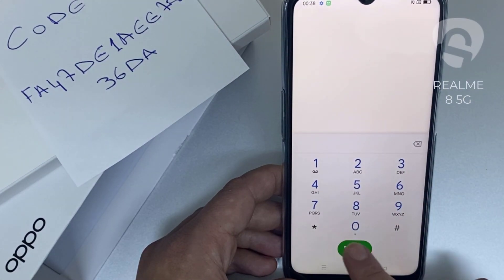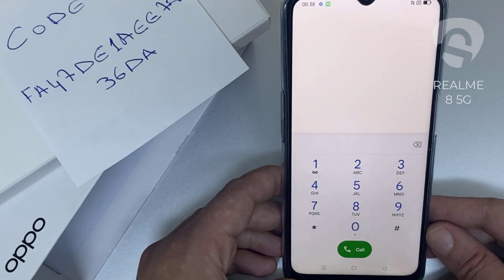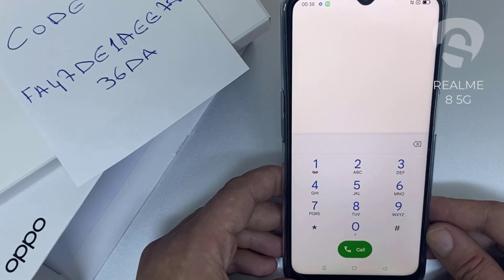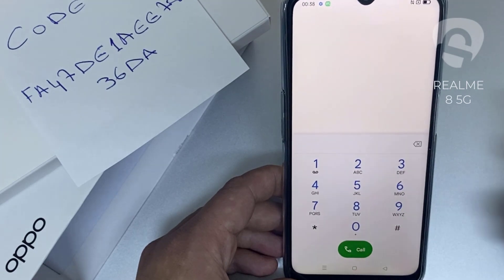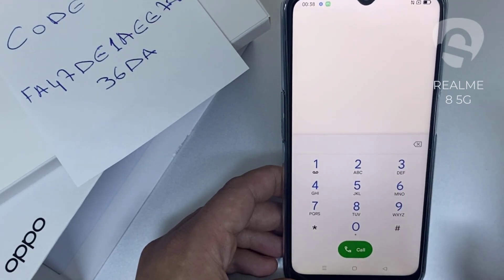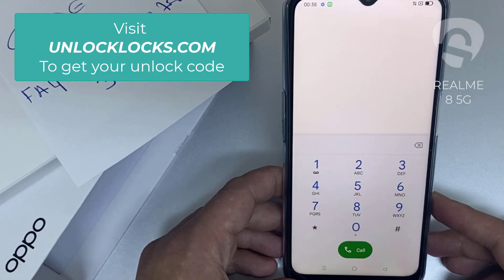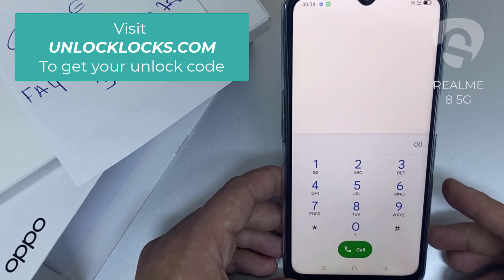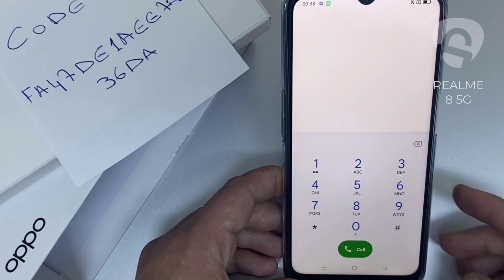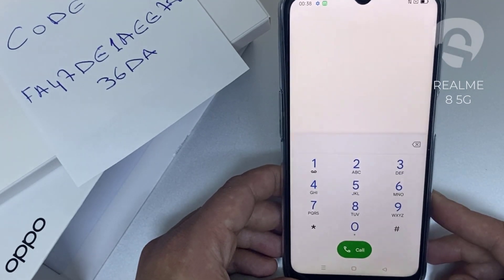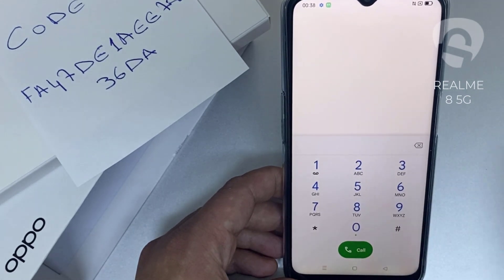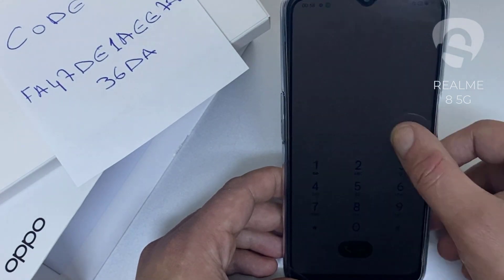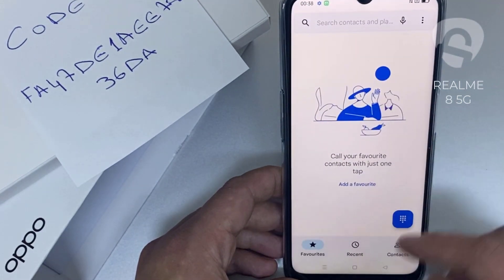That's all — the device has been unlocked. If you want to get the unique unlock code of your device, go to unlocklux.com; the link to the website can be found in the description box of this video. By the way, this tutorial is suitable for unlocking any OPPO region or network locked device.